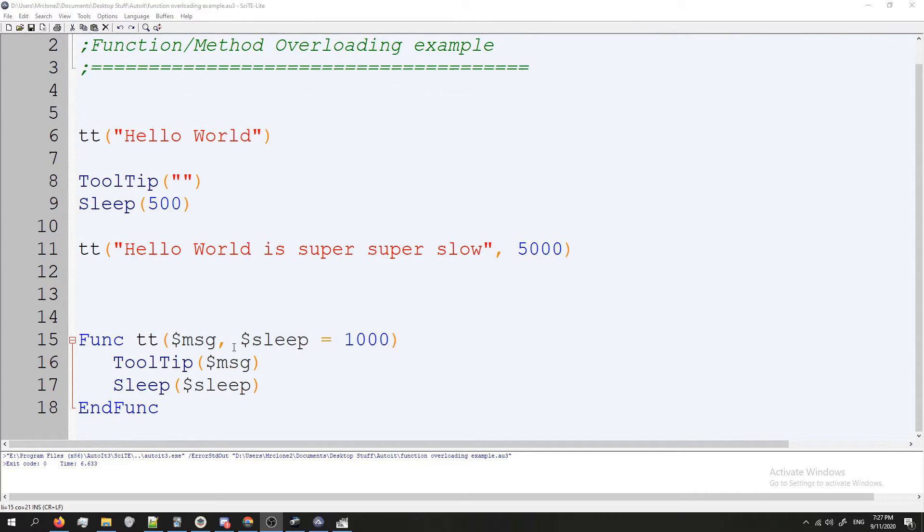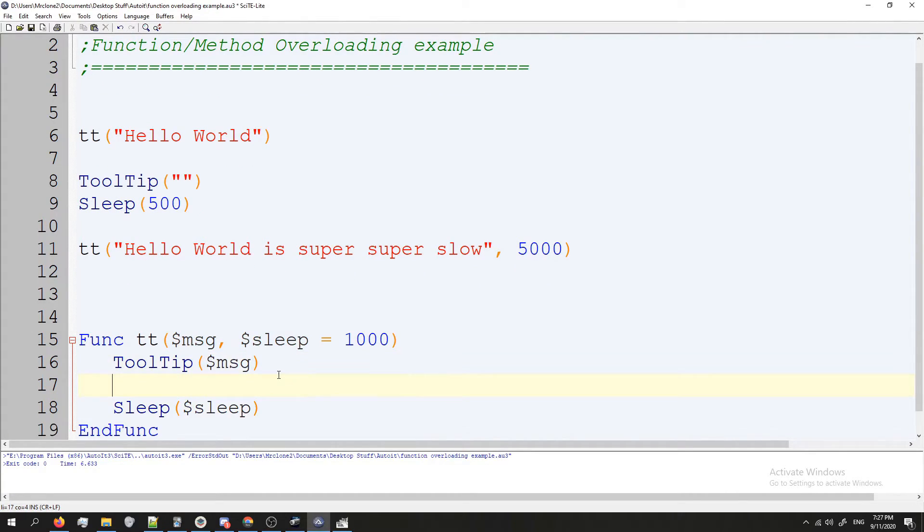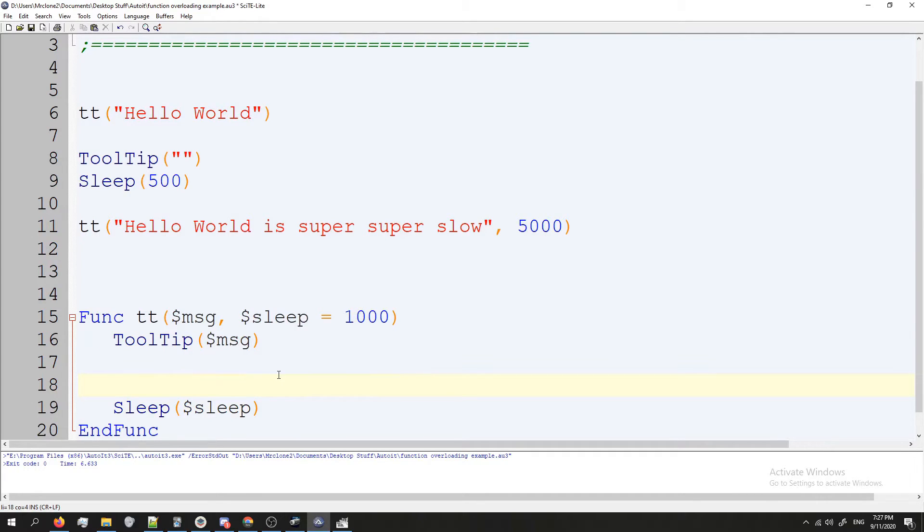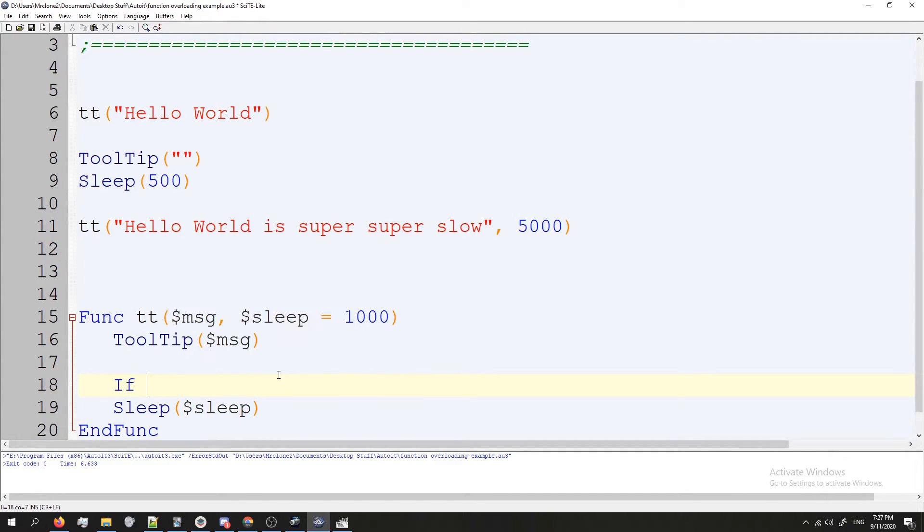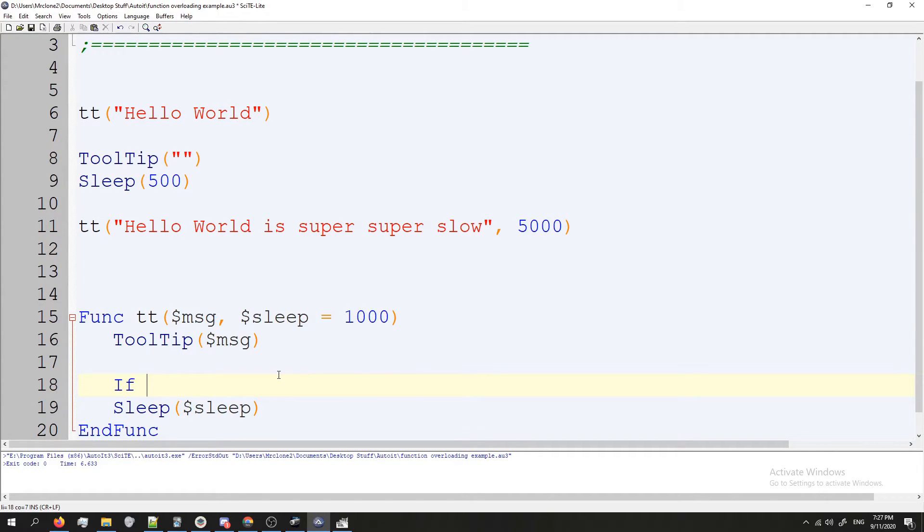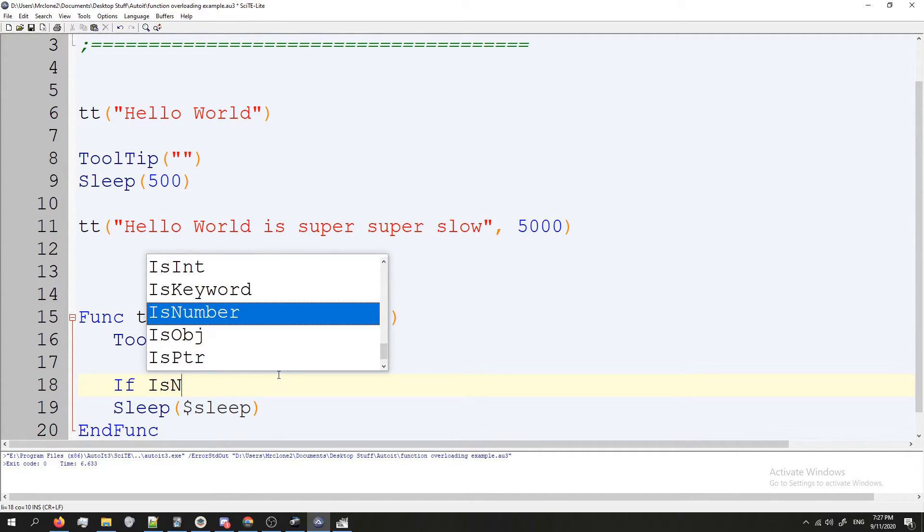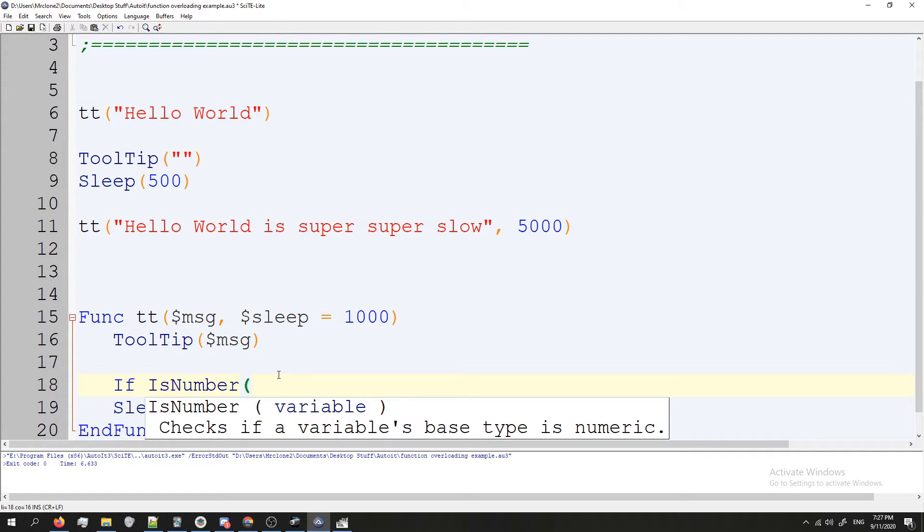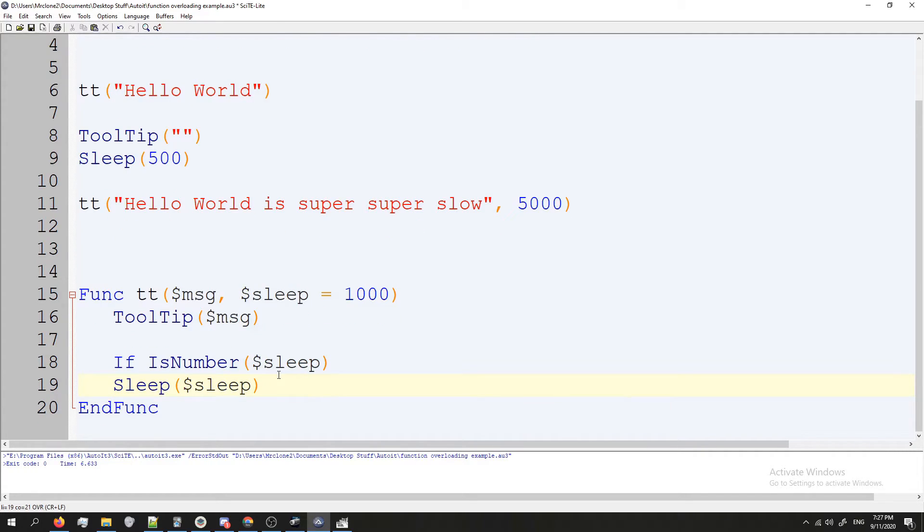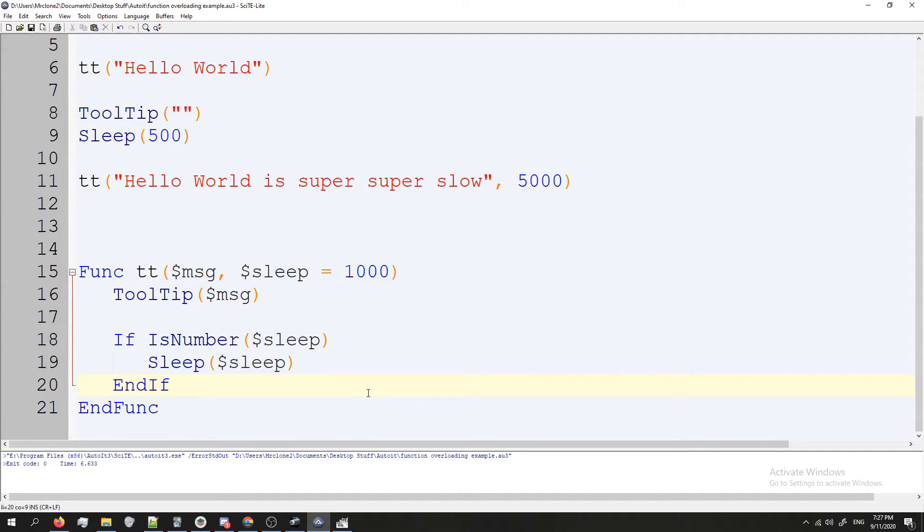So what I'm going to do here is I'm going to press enter a couple times and then we're going to do If and then we're going to do IsNumber which is a function in AutoIT, and I'll do a tutorial on this later. IsNumber and we're going to do sleep. Then we'll sleep.